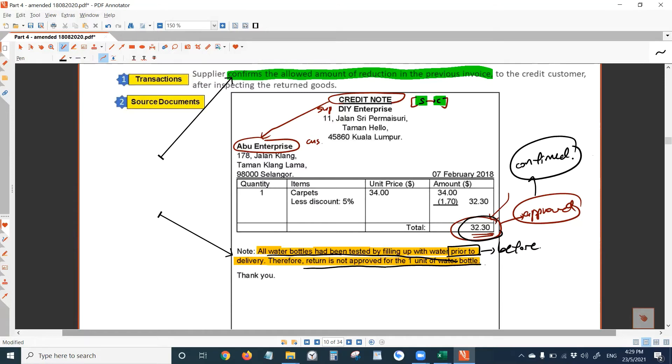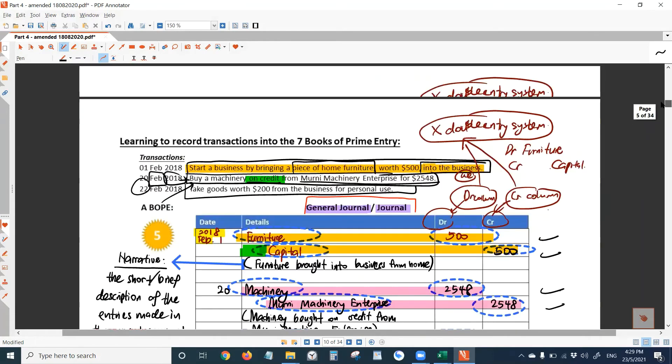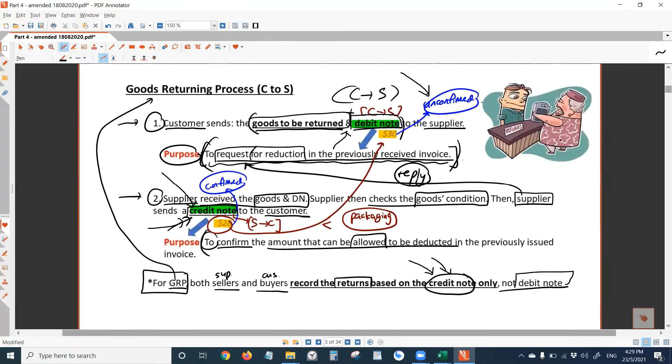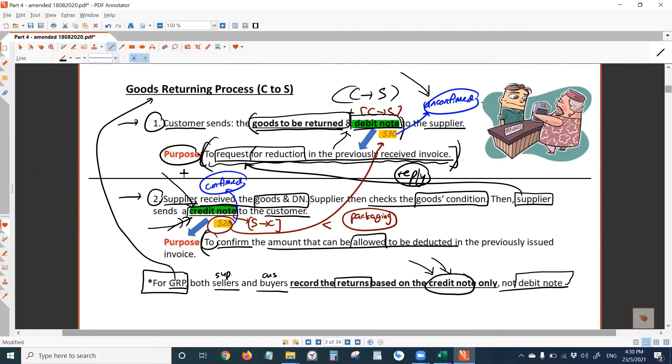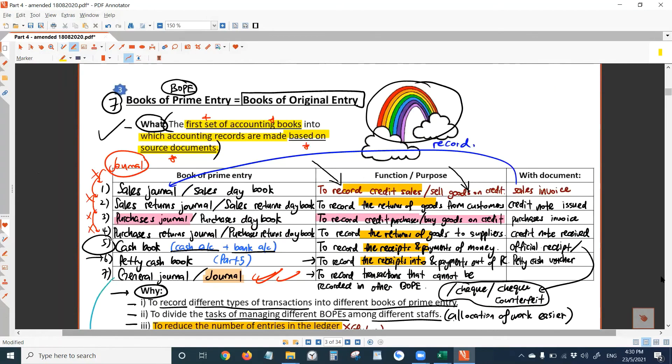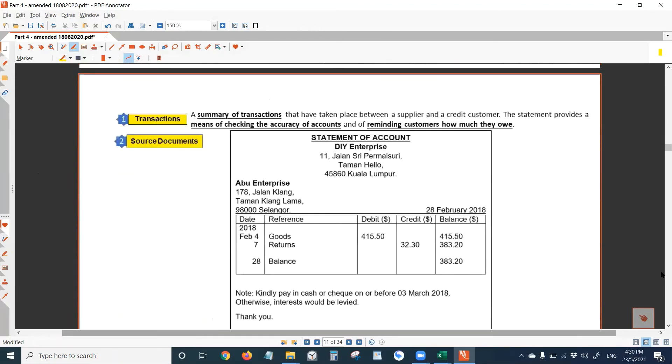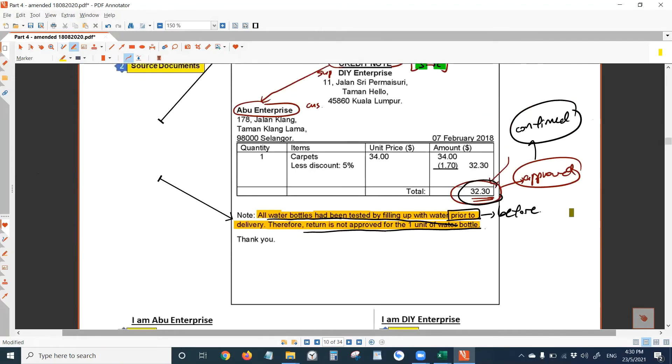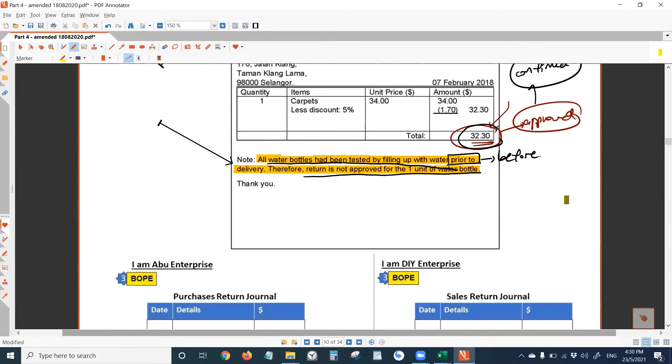So do you need to record this? Yes, we need to record credit note. For goods returning process, we always record the credit note only. I told you before on this page, this is where you have all the details about goods returning process. The first stage is the one on top, the second stage is the one at the bottom. And we always record goods returning based on credit note only. Everything is here. Let's record this.